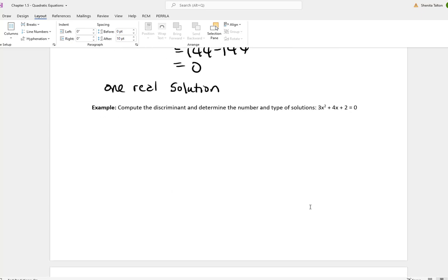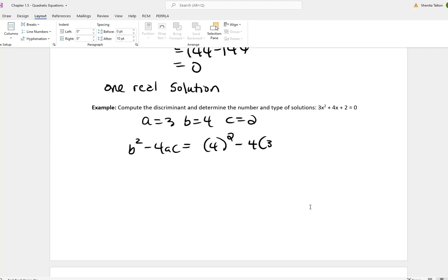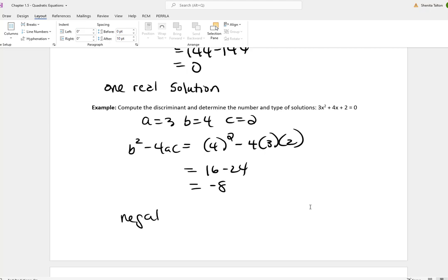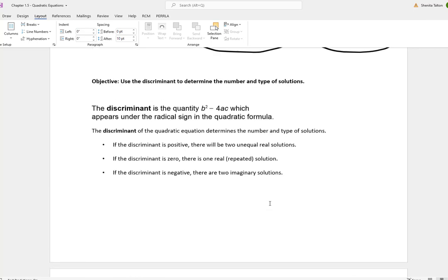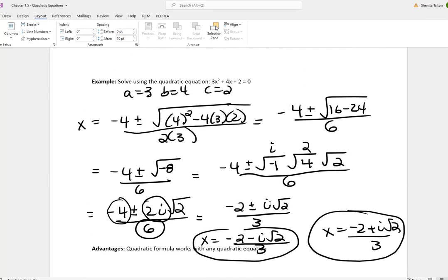For 3x squared plus 4x plus 2, a is 3, b is 4, c is 2. Plugging into the discriminant: 4 squared minus 4 times 3 times 2 gives 16 minus 24, which is negative 8. Since the discriminant is negative, I will have two imaginary numbers — as seen in the earlier solution, those answers contain i.